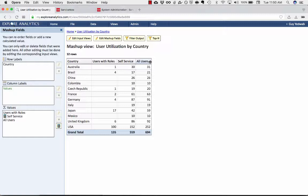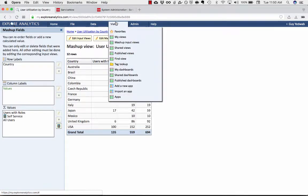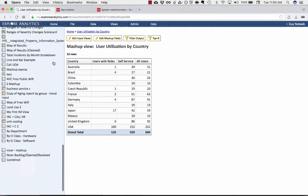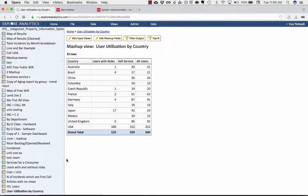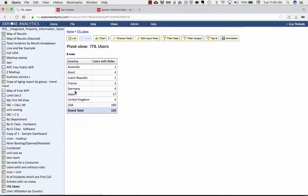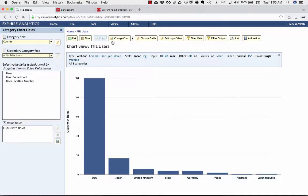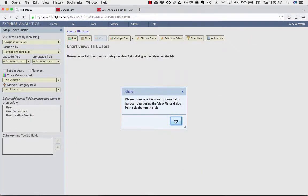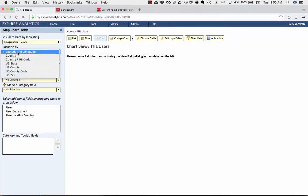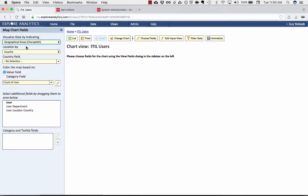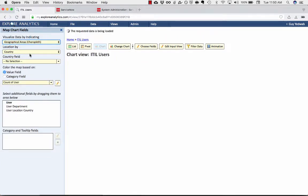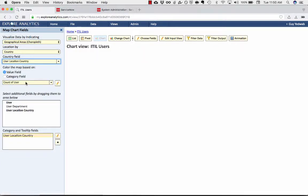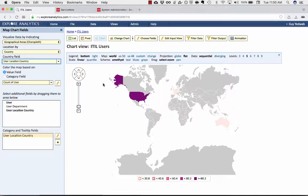Now, this is showing us all of this in a pivot. I could also have this kind of information in a geographical mapping. So if I go back to this ITIL users, what I could do is turn that into a chart and change that chart to be a geographical mapping.